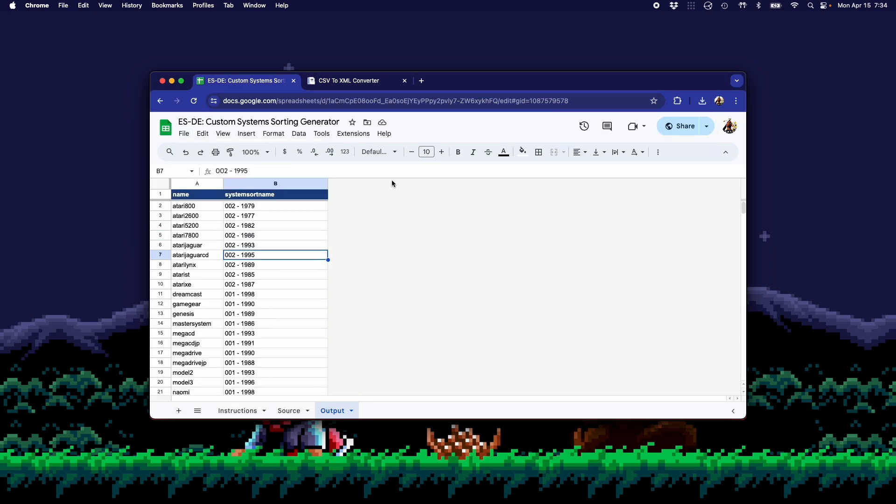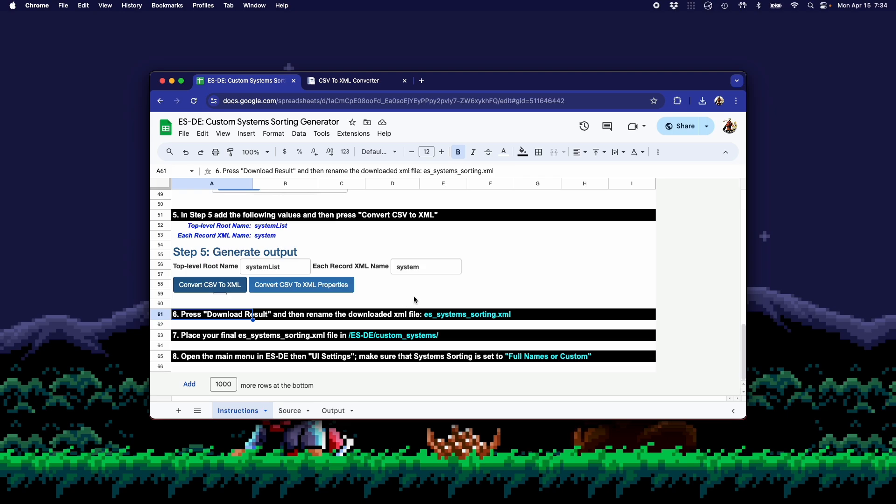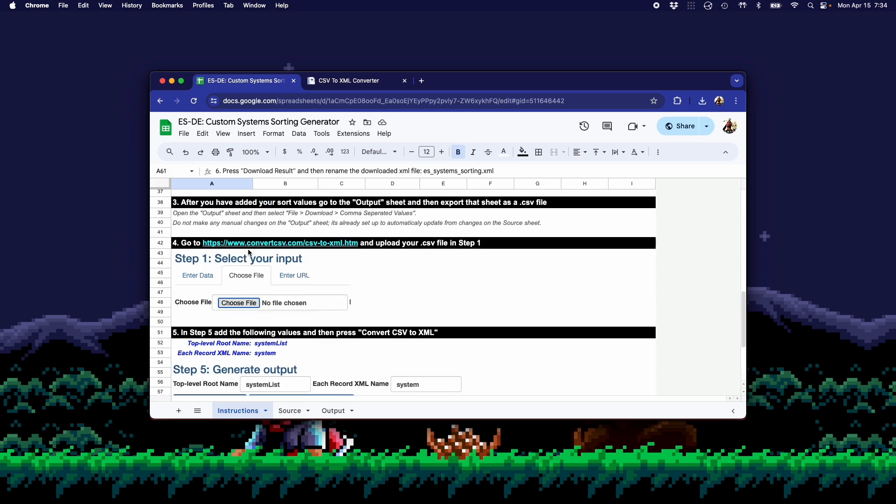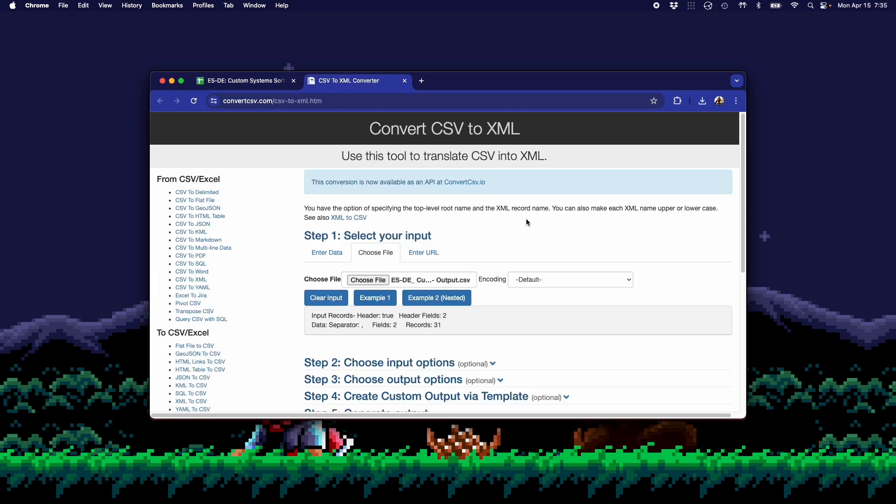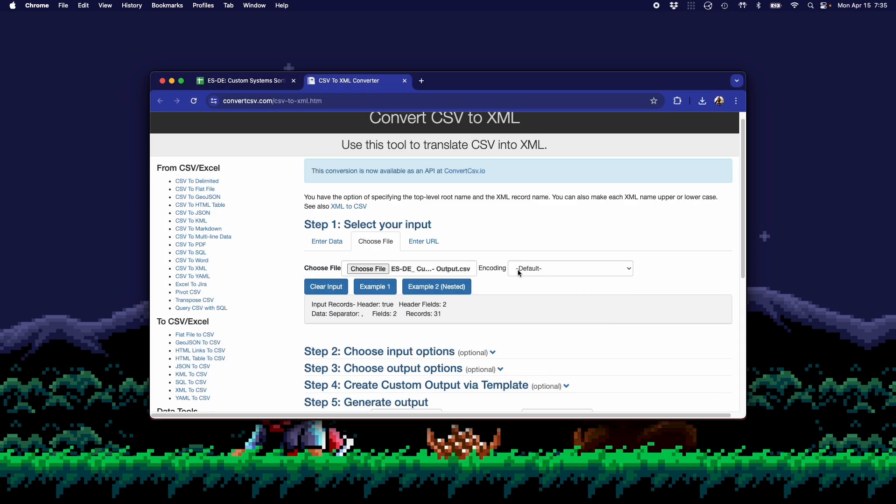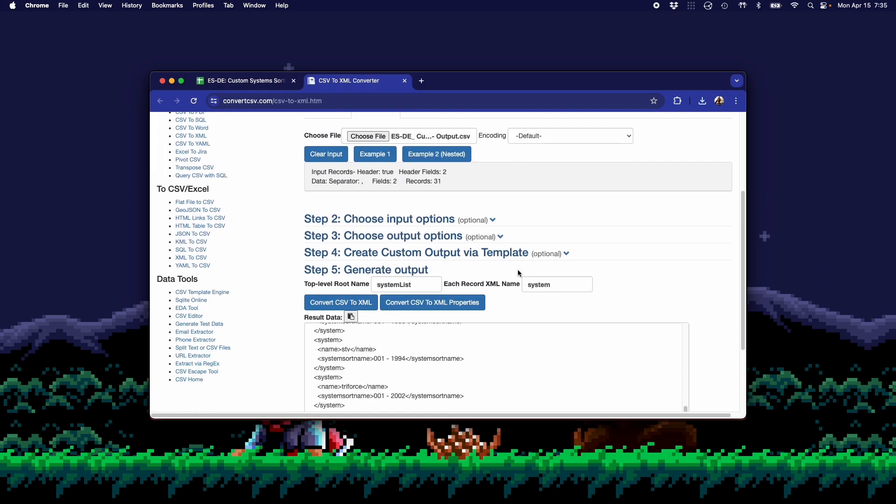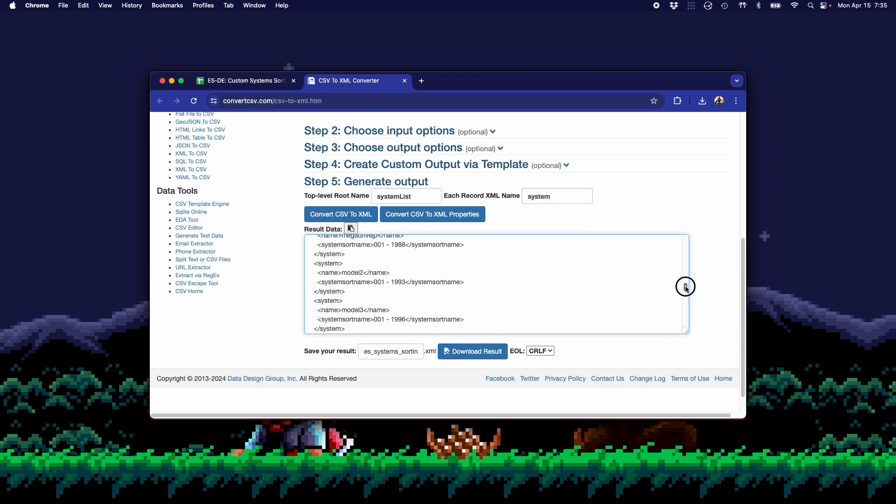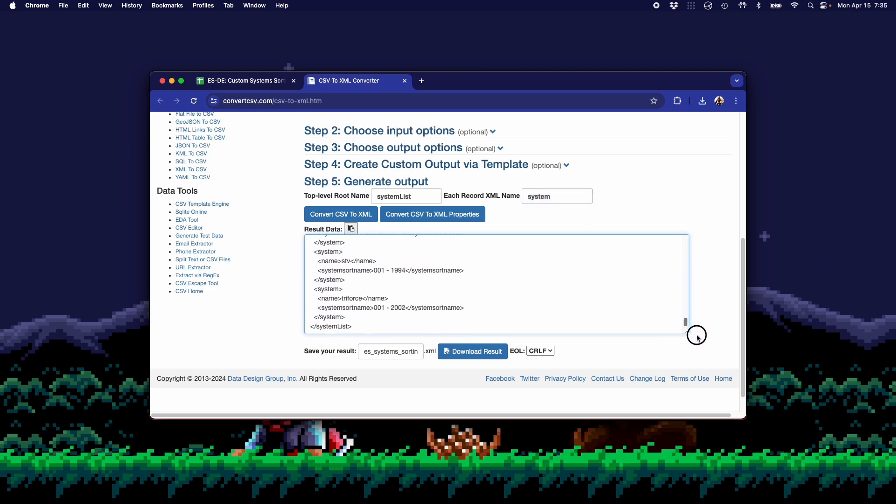And once that's downloaded, you're going to go back to the Instructions tab. And this basically will walk you through the steps you need to take on this website. And you can use any website you want. This is just what was easier for me. Essentially, this converts CSV files to XML. So now that I have that website open, I'm going to choose the file I just created. I'm going to open it. If I go down to Step 5 here, there's two values you need to fill in. I've already had them filled in already, but basically make sure top level's root name is set to SystemList in this structure. And then each record XML name is set to System. And you can see your output here.